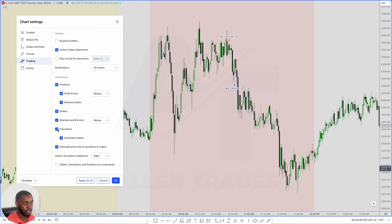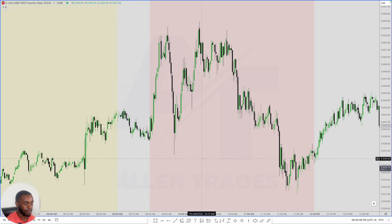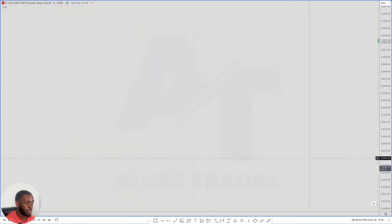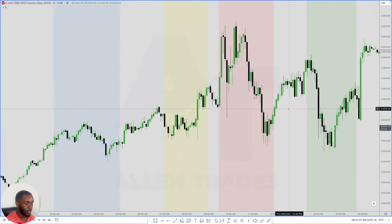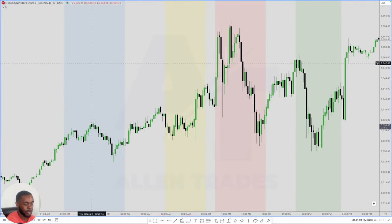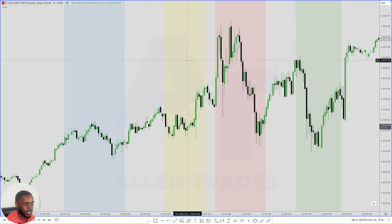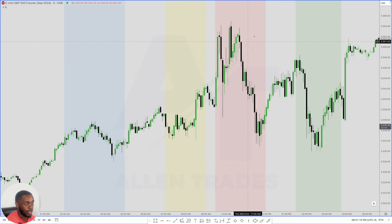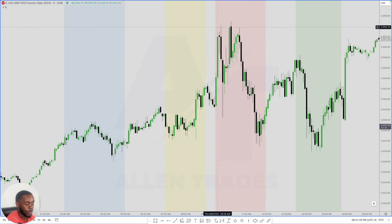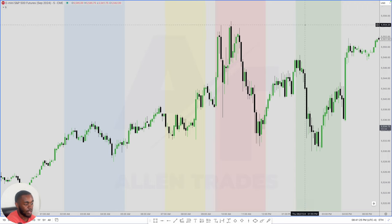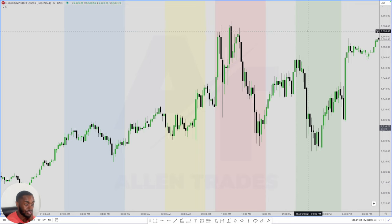Now let's get into why I took this trade. We're going to go out to a five-minute chart. What I have on the chart are shaded areas. The blue shaded area is London open, from 2 to 5 AM. This is New York open, from 7 to 9 AM in this asset class. Then we have the AM session, which is 9:30 to 12 for me — though I don't really like to take trades after 11:30. And then we have the PM session, from 1:30 to 3:45 for me. These are the times I like to trade.